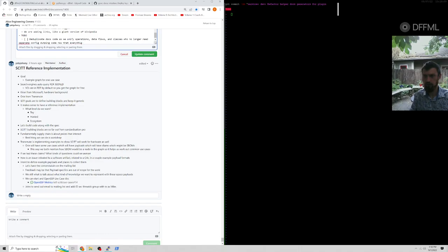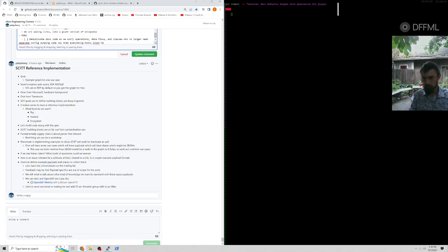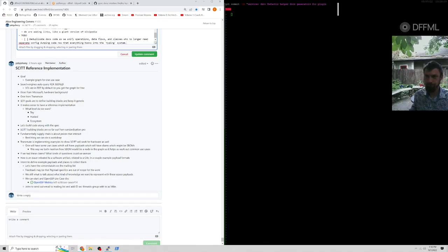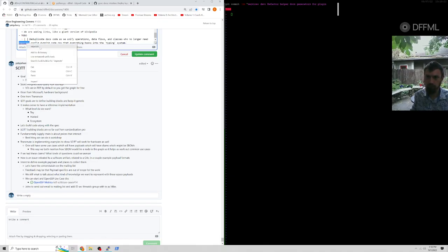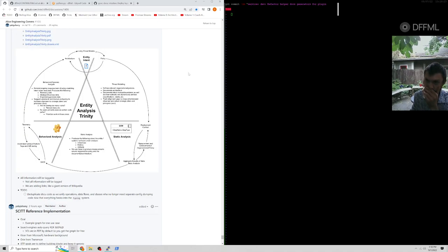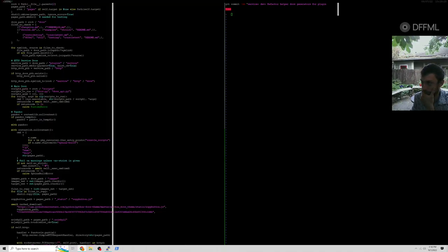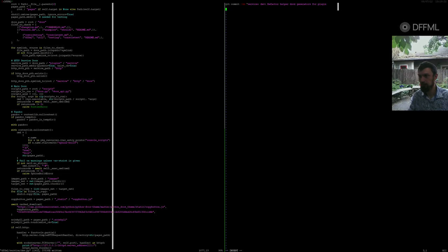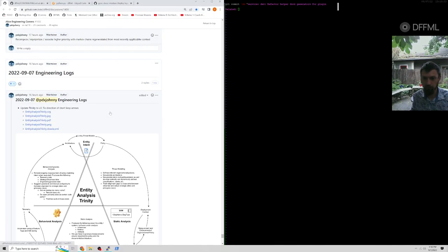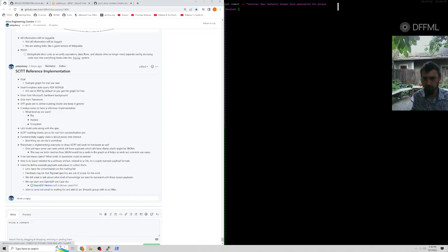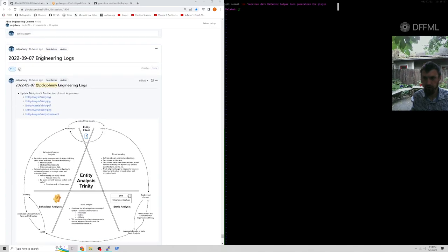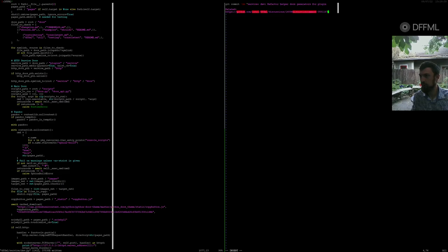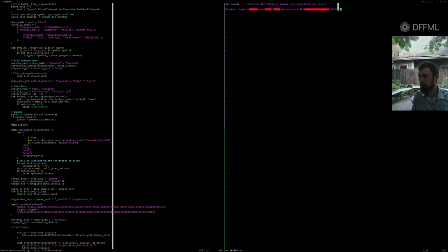So, okay, yeah, well that's awesome. Actually that's, I'm never gonna see that. It's one of this. Okay, so what's its do list? Duplicate docs code as we unify operations data flows classes. Who no longer need separate config jumping code. Now that's not complete and everything we need to do, everything hooks into the typing. Okay, great. So now we can get rid of that here, but we'll say related and we'll reference this log. Let's see how this has been referencing the logs.